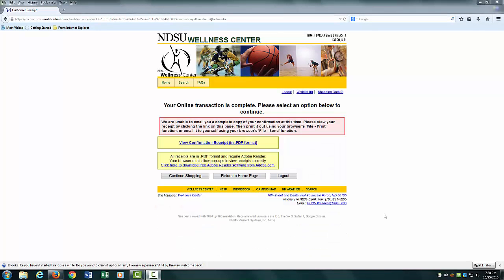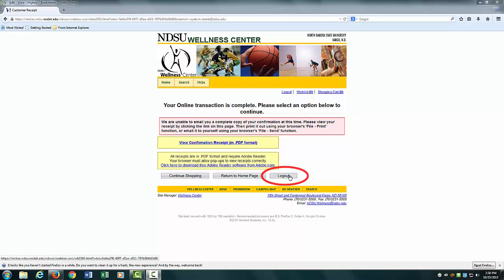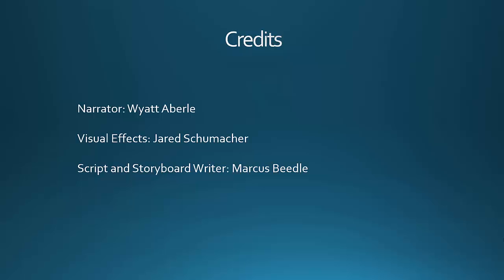You have now finished registering or renewing your Bison ID to use the NDSU Wallman Wellness Center. From here, you may proceed to click the Log Out button. Congratulations! You have successfully registered your Bison ID and can now use the Wallman Wellness Center facilities. Have fun!